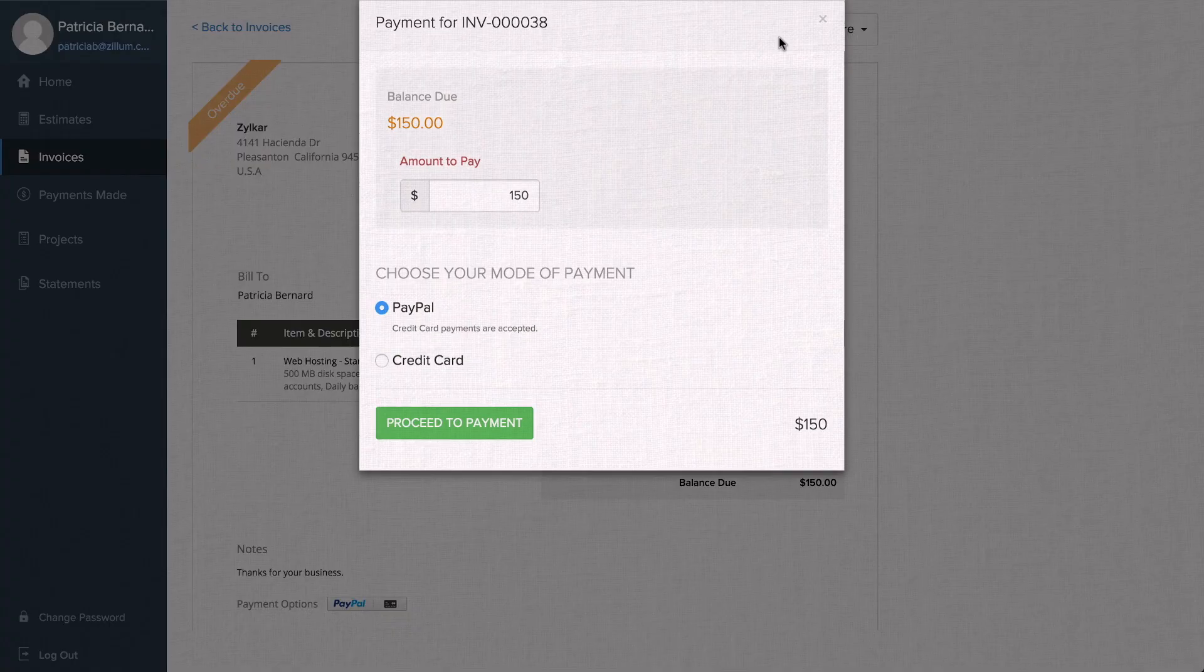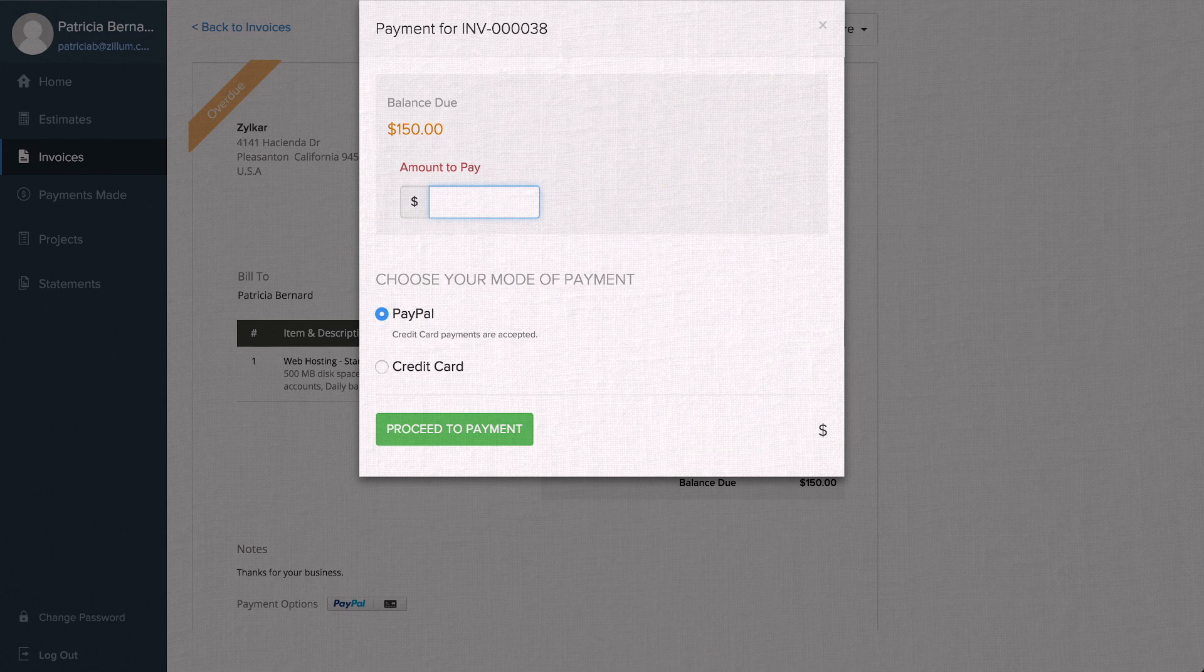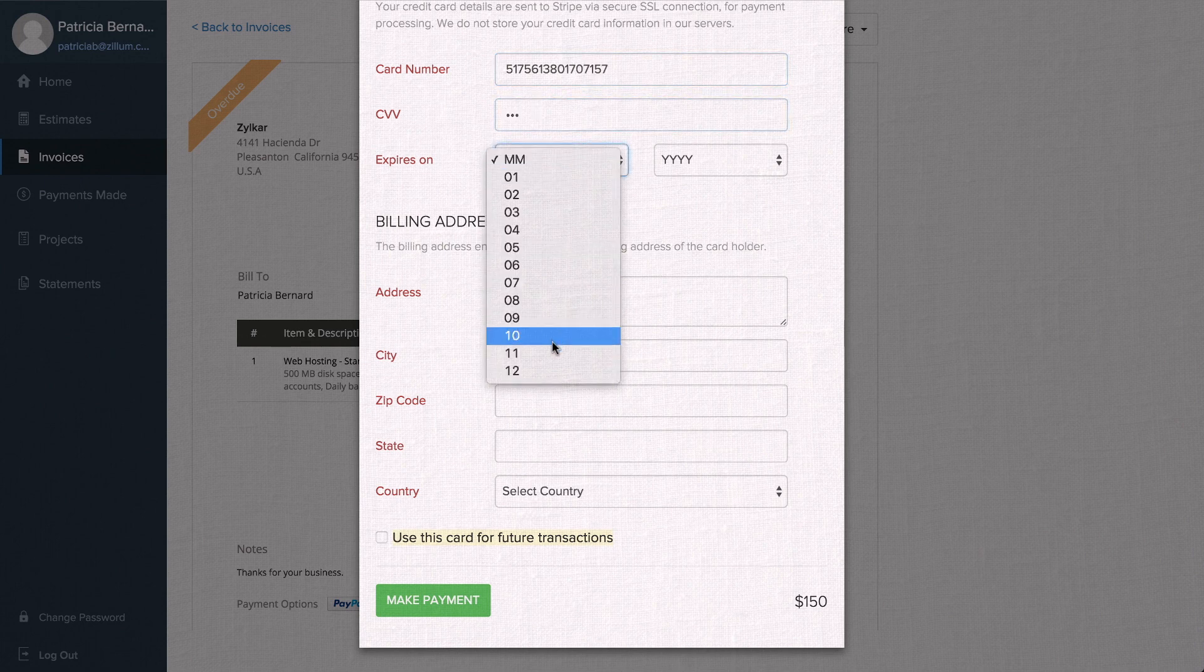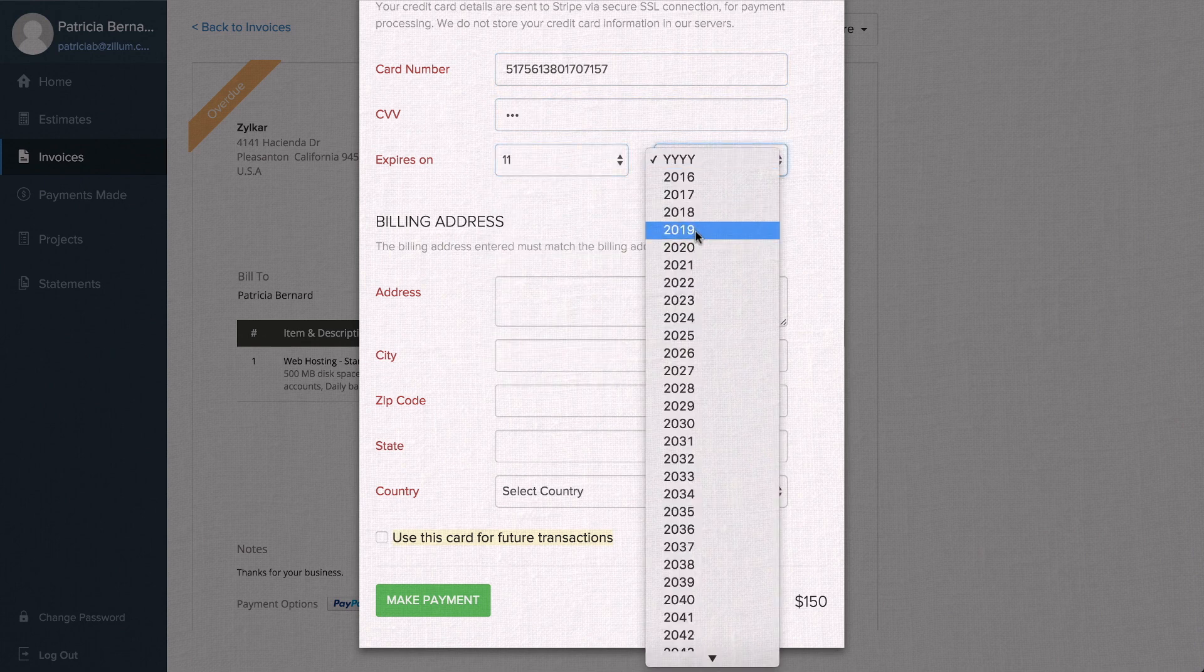The Client Portal allows your customers to make partial payments or pay in full. When they make a payment, your customers can save their card information to reuse in future.